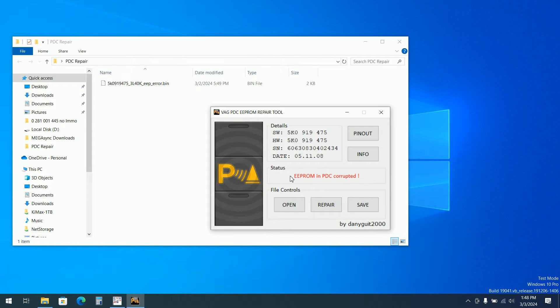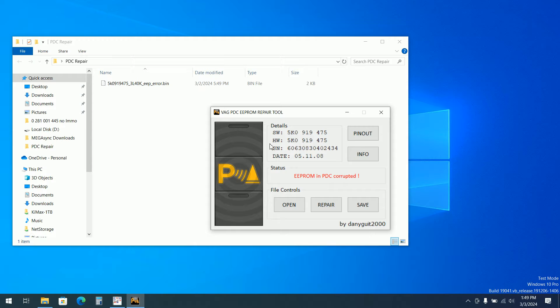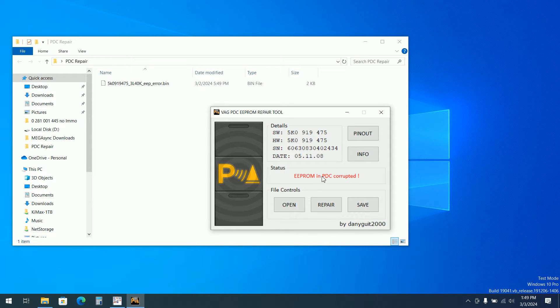For example, if I open the EEPROM, it will say EEPROM in PDC is corrupted. We will have the software, the hardware, the data. I will not repair or save.